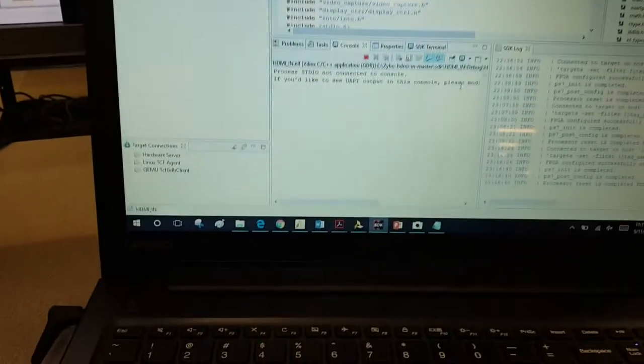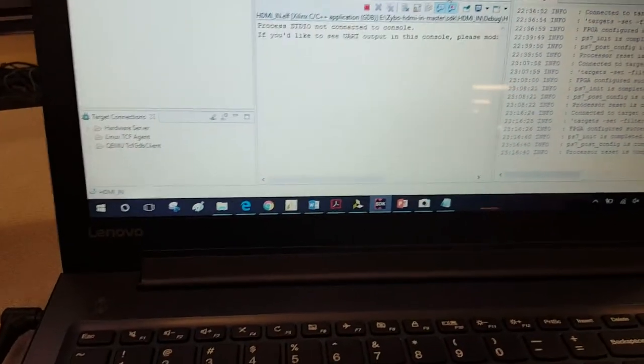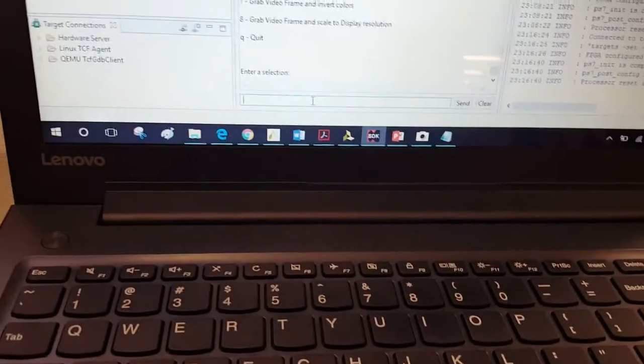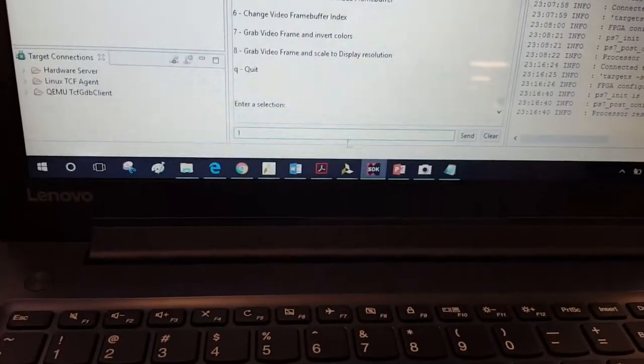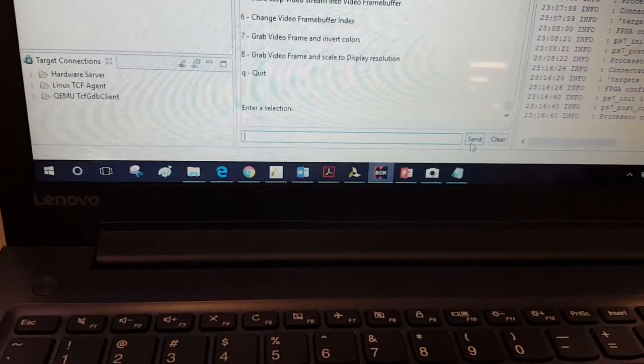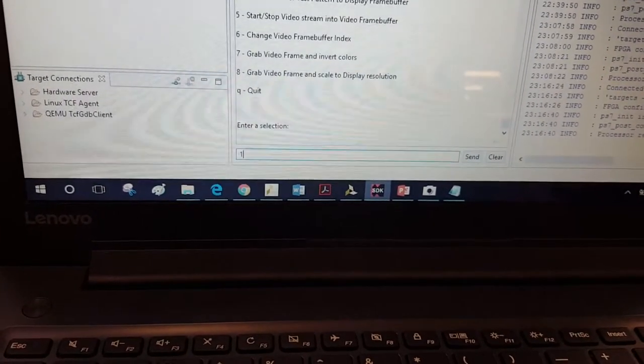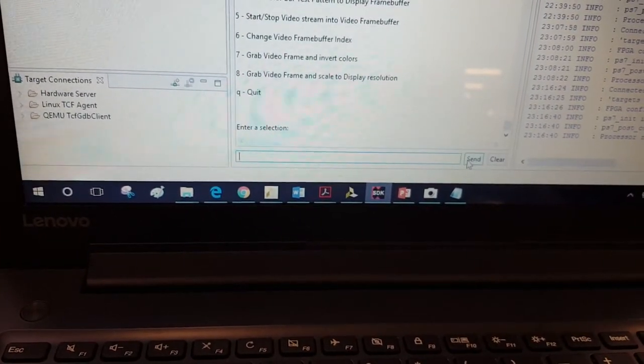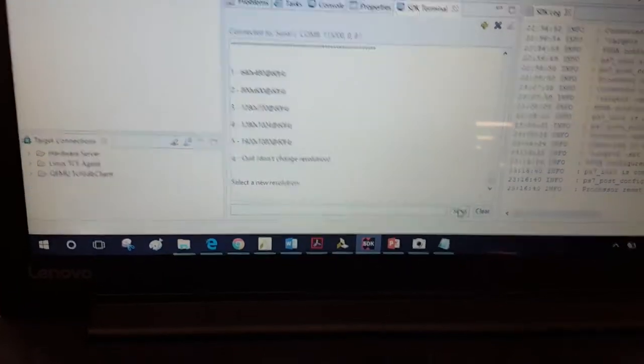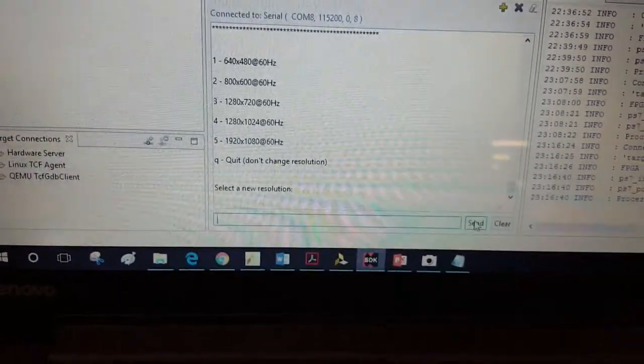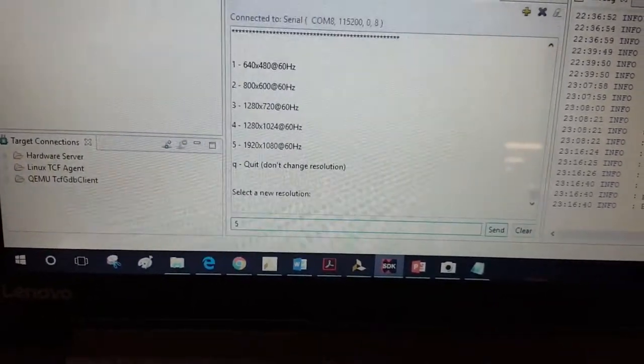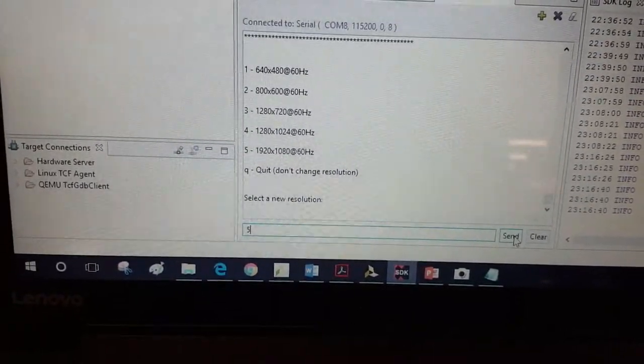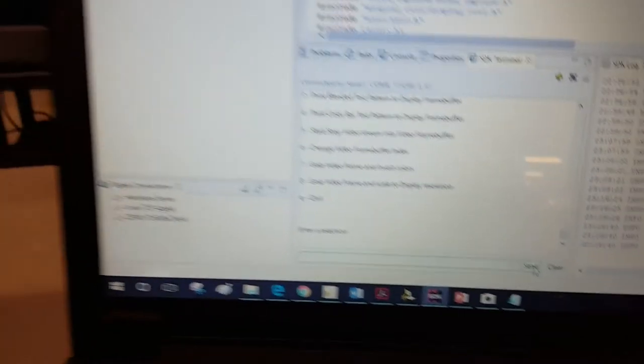There is the SDK terminal where I have to change this resolution by some functionalities. I'm going to select the maximum resolution here.